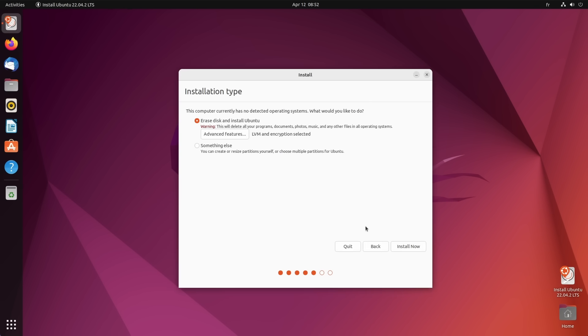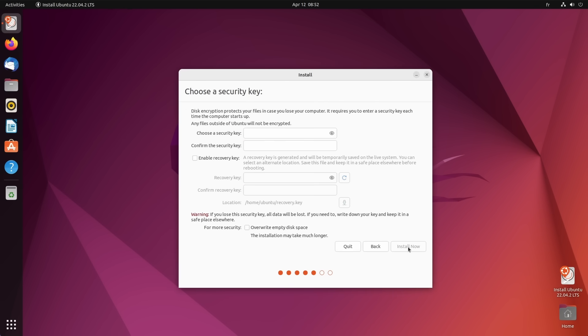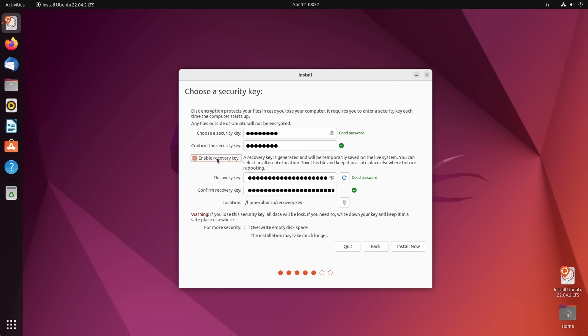And what encryption does is simple. It ensures no one can access your files if they steal your computer. Because even when using a strong password for your user account, anyone with a live CD can mount your hard drive and copy all your files very easily. Not so if your disk is encrypted. You, on the other hand, have the security key or password to decrypt the disk when you're booting your computer. The side effect is that if you lose that password, you're gonna have a really bad time. So make sure you pick something that you can actually remember.